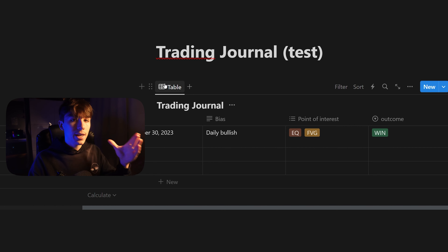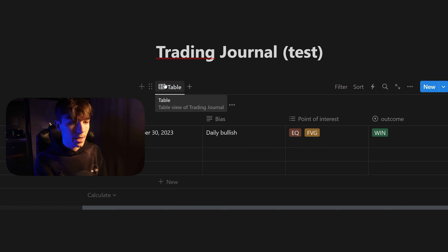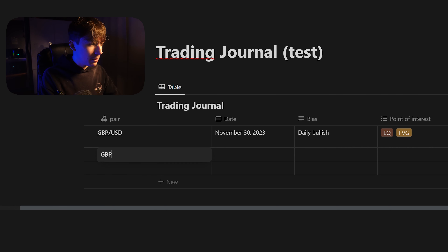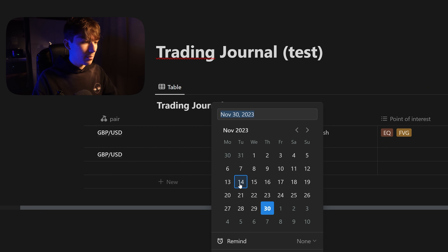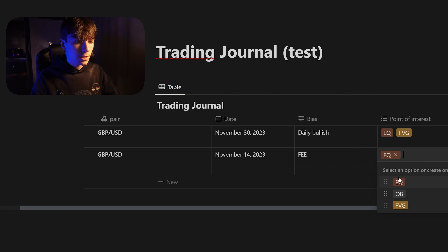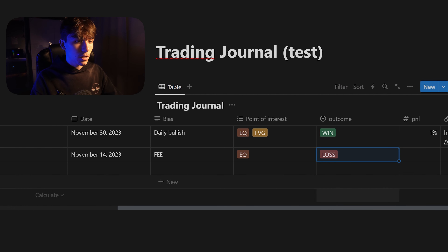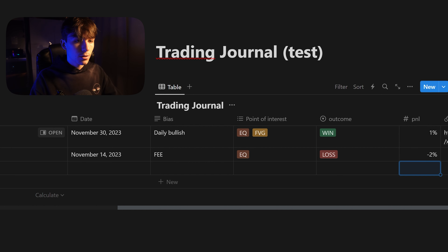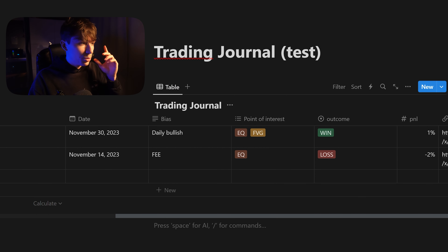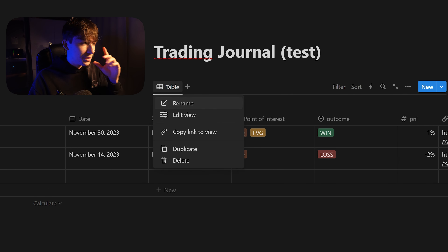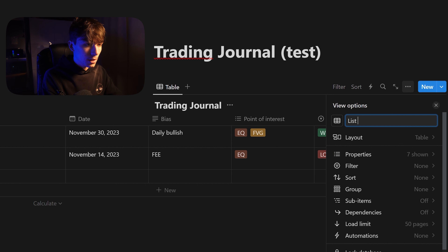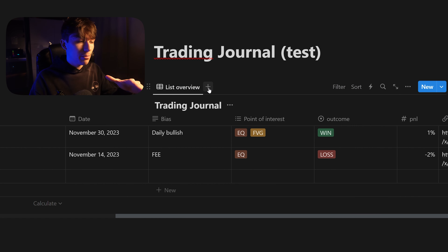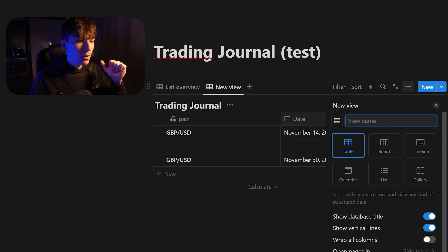We created a database and we can create multiple views of the same database — this view is just a list overview. Let's add another trade: GBP/USD, add a date, fill in the properties, select 'loss,' enter minus two percent. Rename this view to 'List Overview,' and now we can create another view of the same database — this time a calendar view.